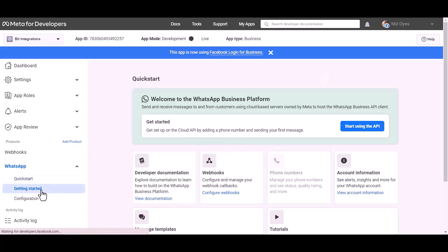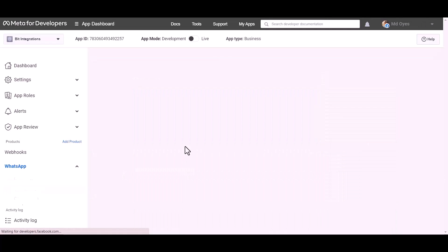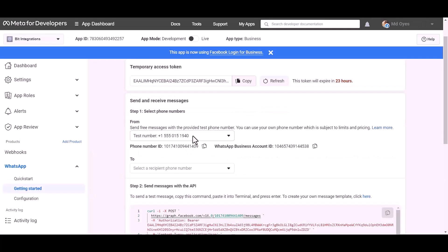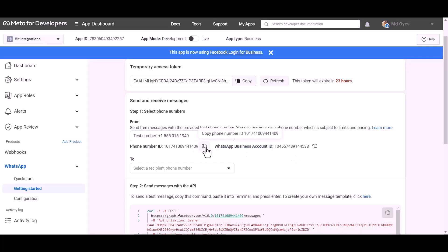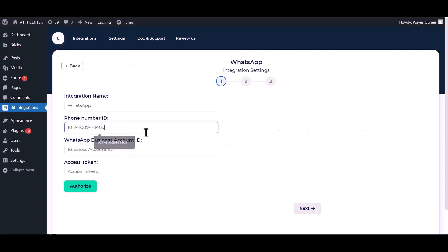Getting started. Here are my WhatsApp phone number ID and business account ID. Copy these and paste them here.